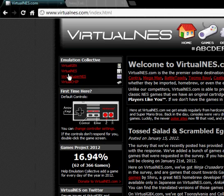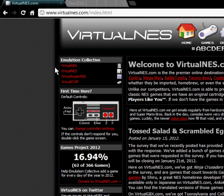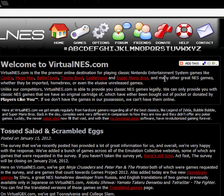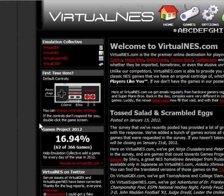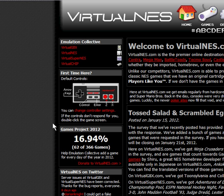Here they have their Emulation Collective, which includes their other emulation websites similar to this one: Virtual GBX, Virtual NES — which we're on right now — also known as VGBX and VNES, and the VChip.